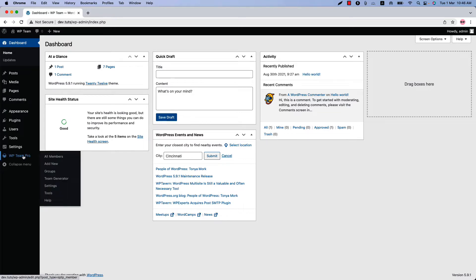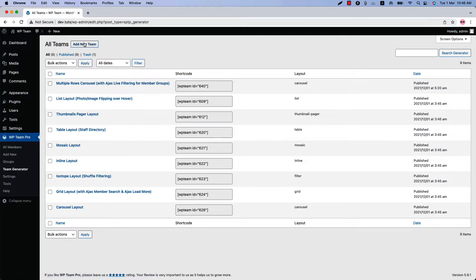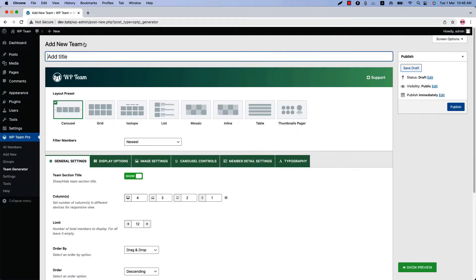Make sure the WP Team Pro plugin is installed and activated on your site. You can click on Add New, or click Team Generator and then Add New to create a new team and give it a title. Below the title field you can see there are eight different layout presets to showcase your team members. I will show how each layout looks on the web page and explain the layout-related properties so you can configure them as you like.